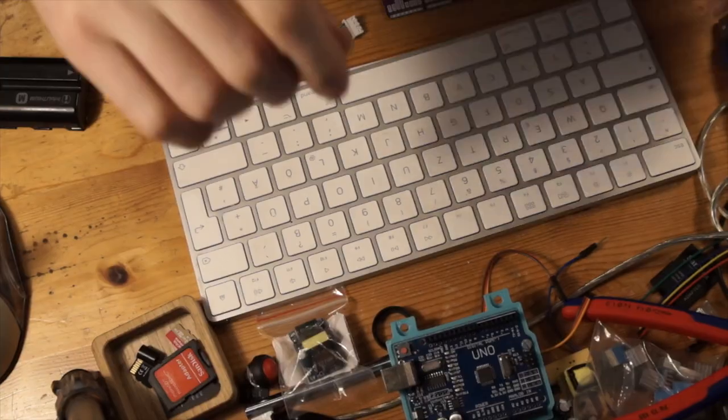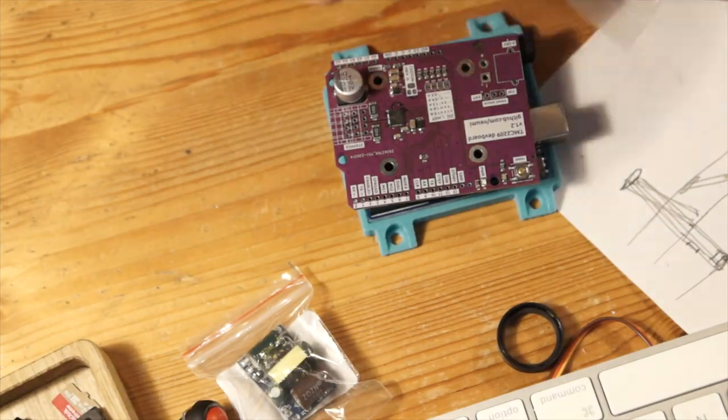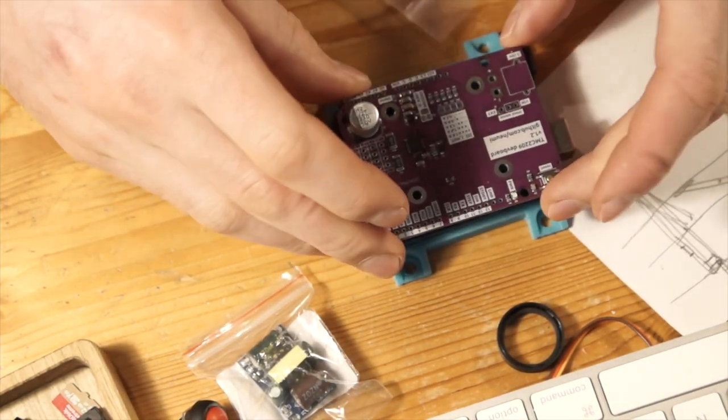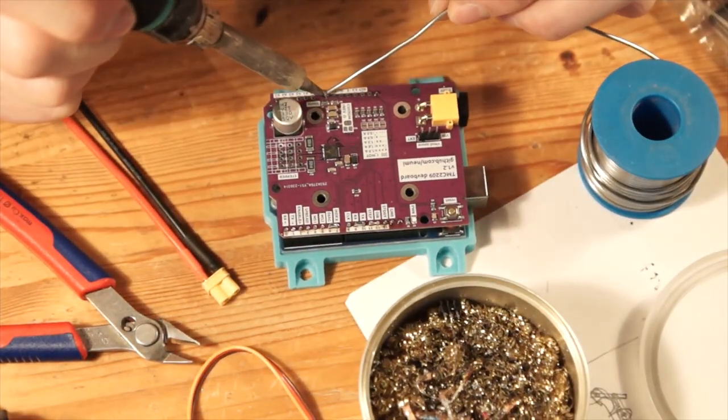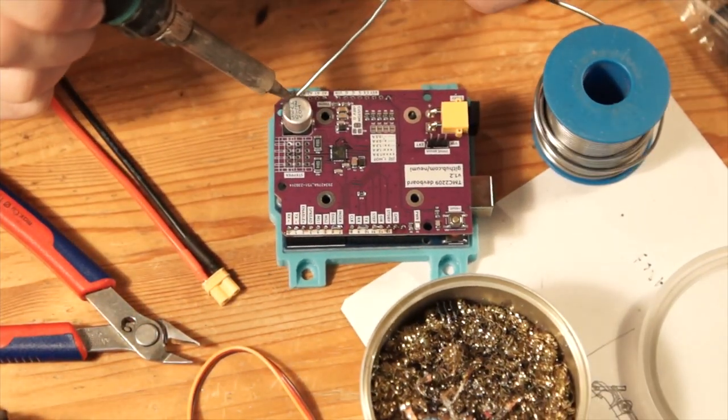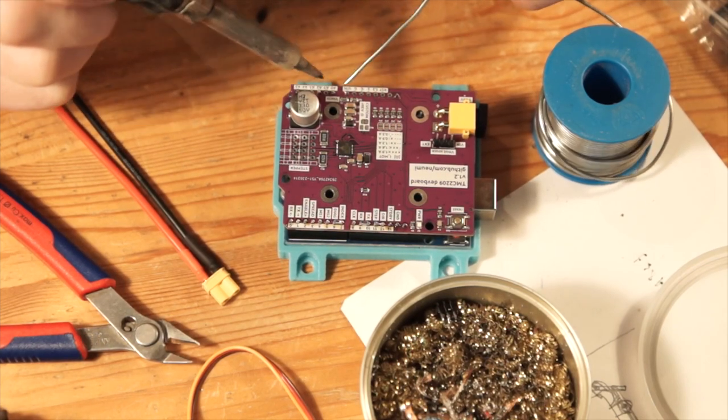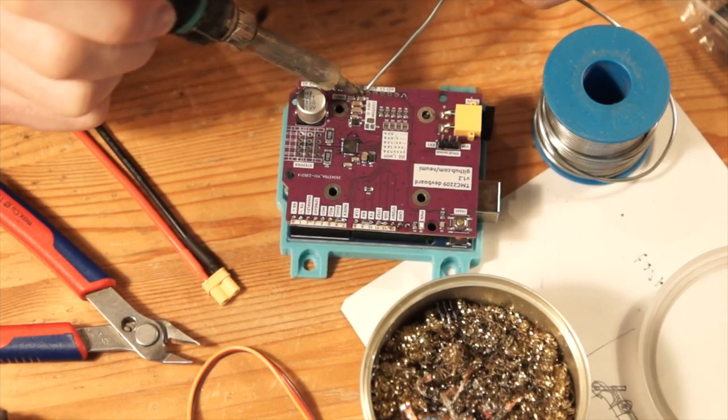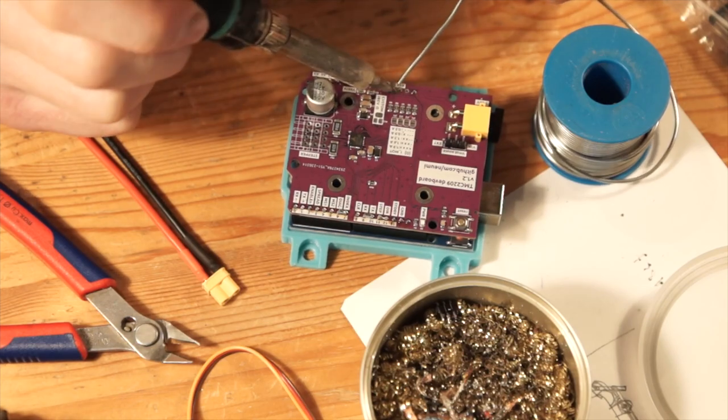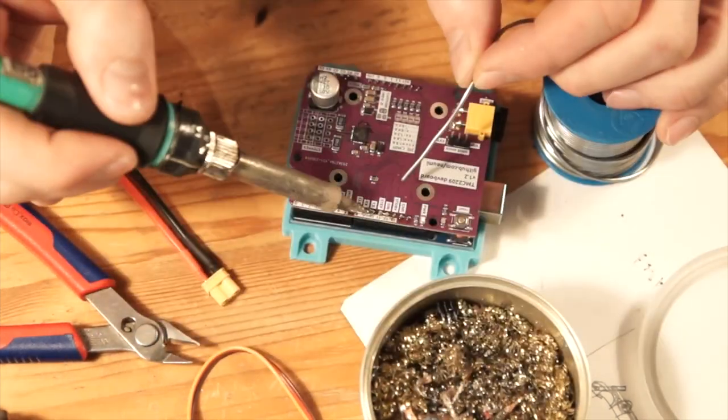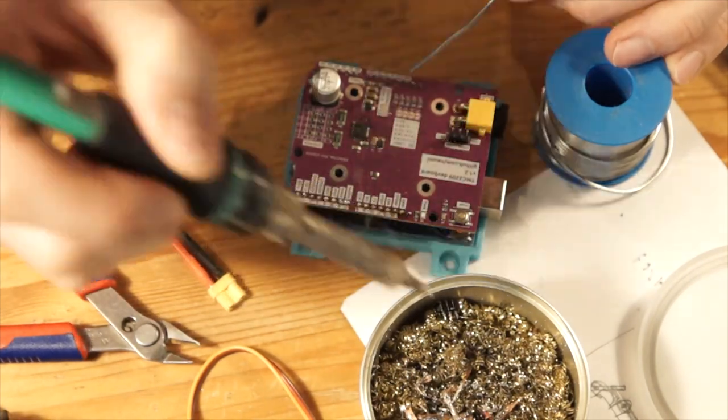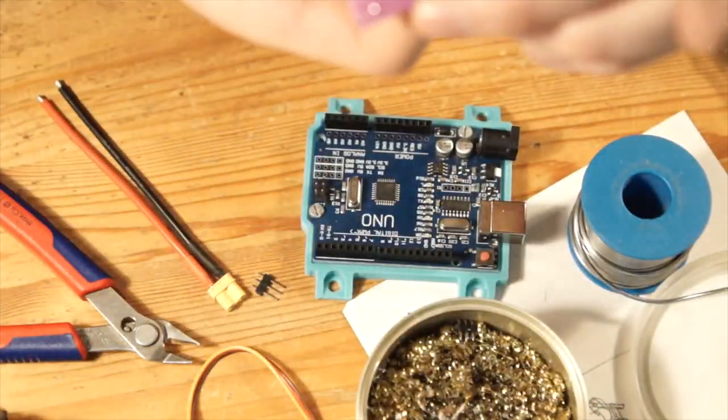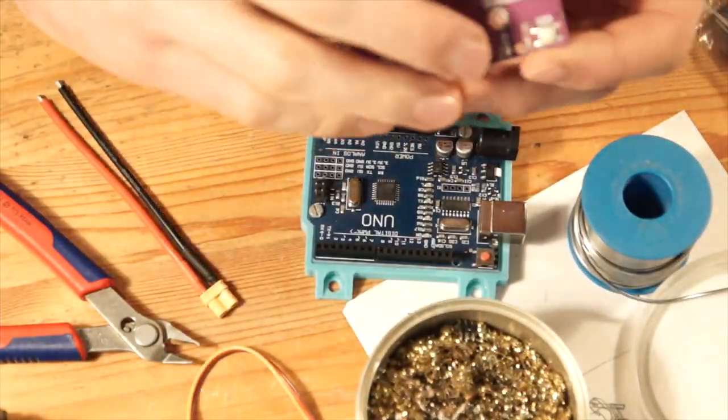After I received the boards I only had to assemble the through-hole components which are the pin headers and the XT30 connector, because all the other components are already SMT assembled from my manufacturer, which is quite nice because I don't have to solder them by hand. So this is what I'm doing here, just soldering the pins and the XT30 connector.